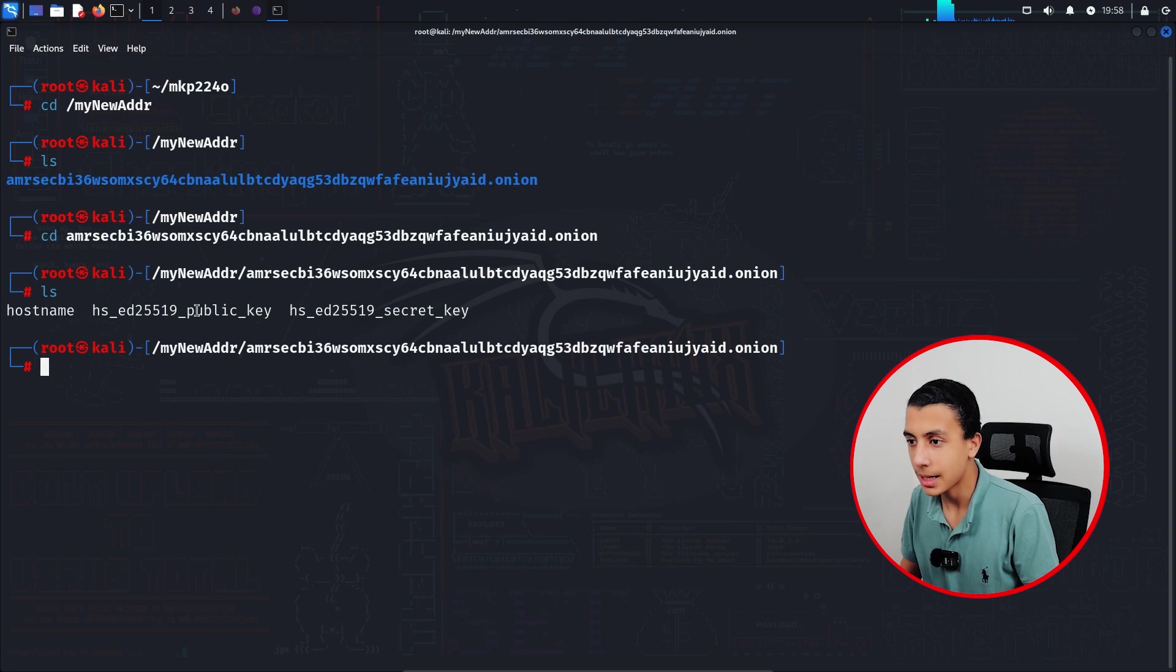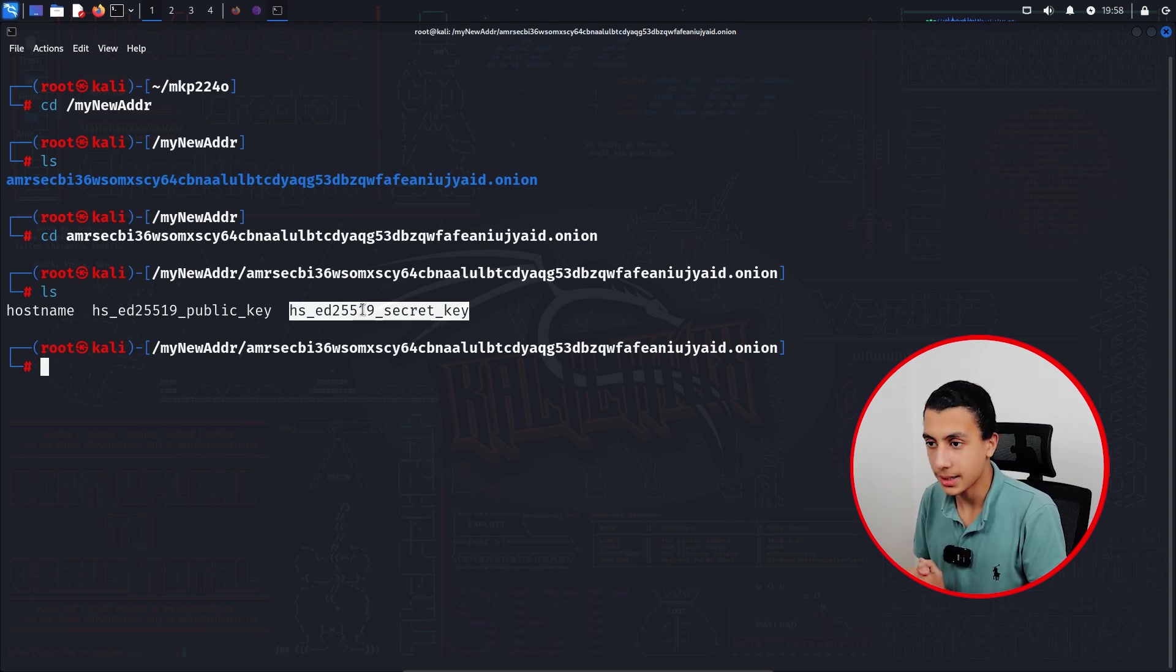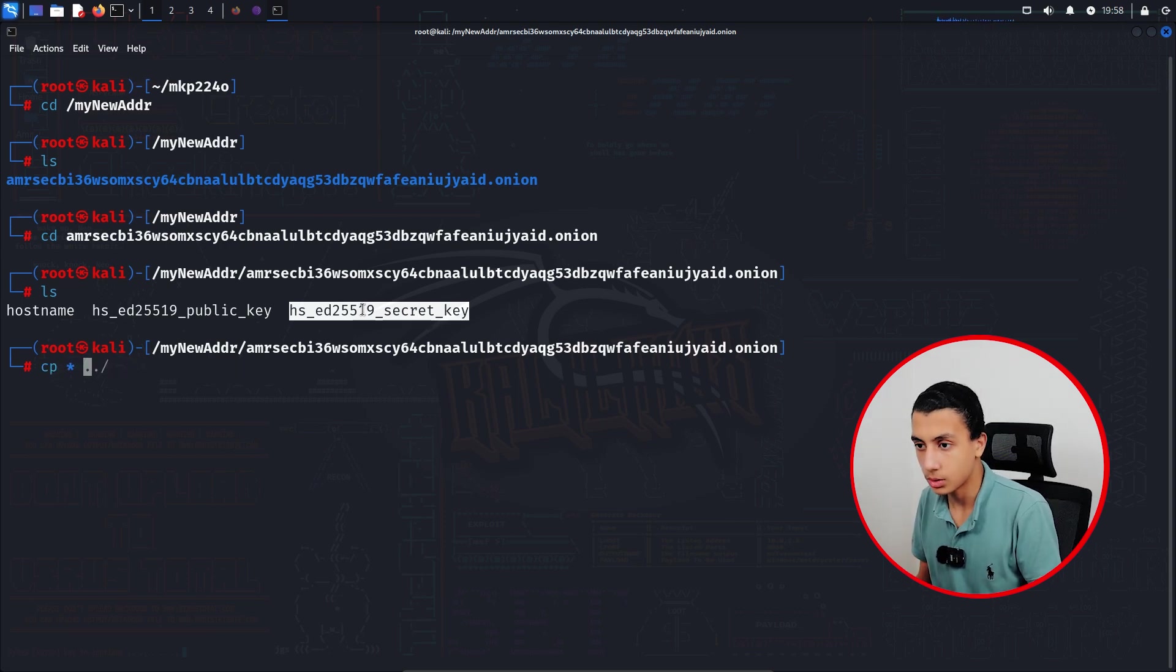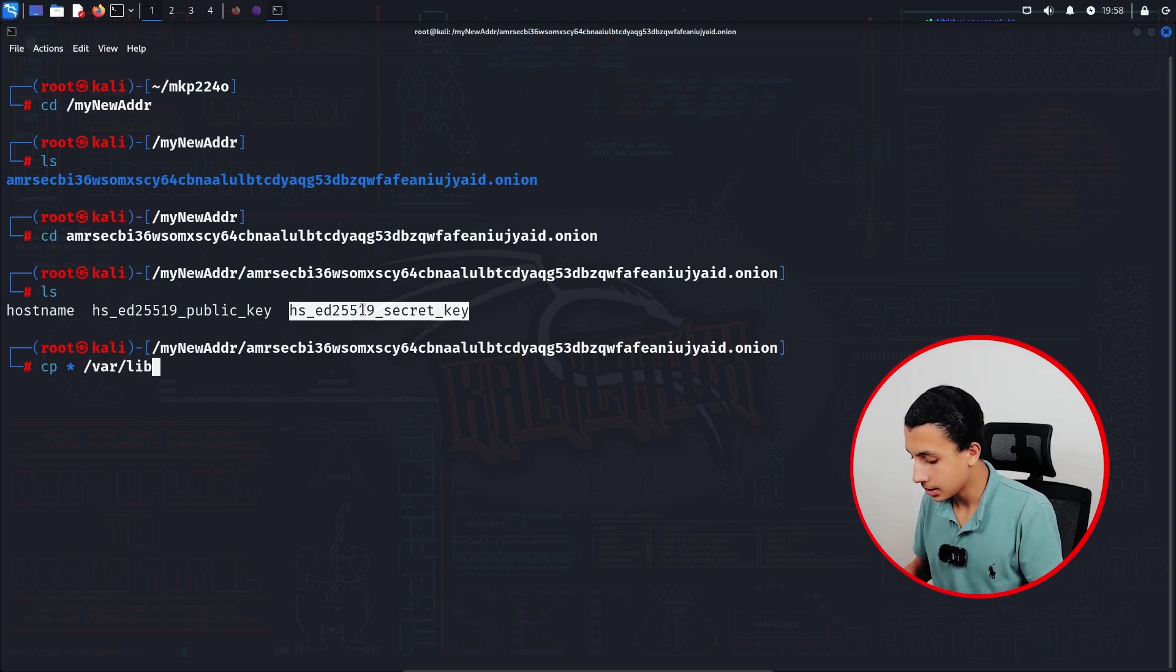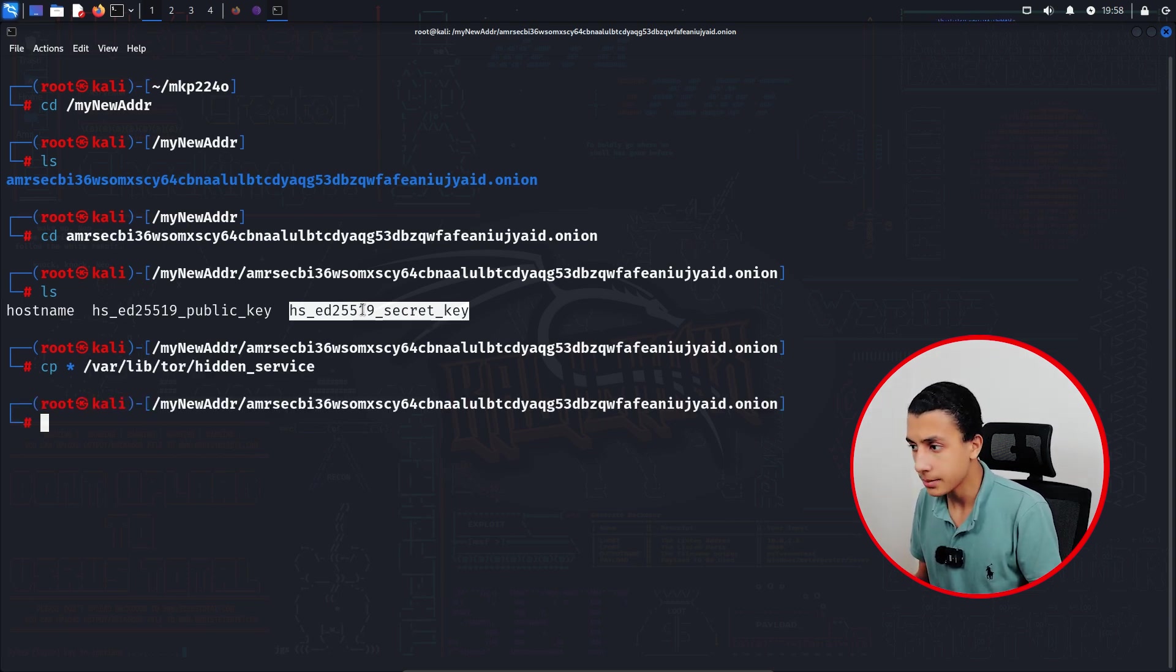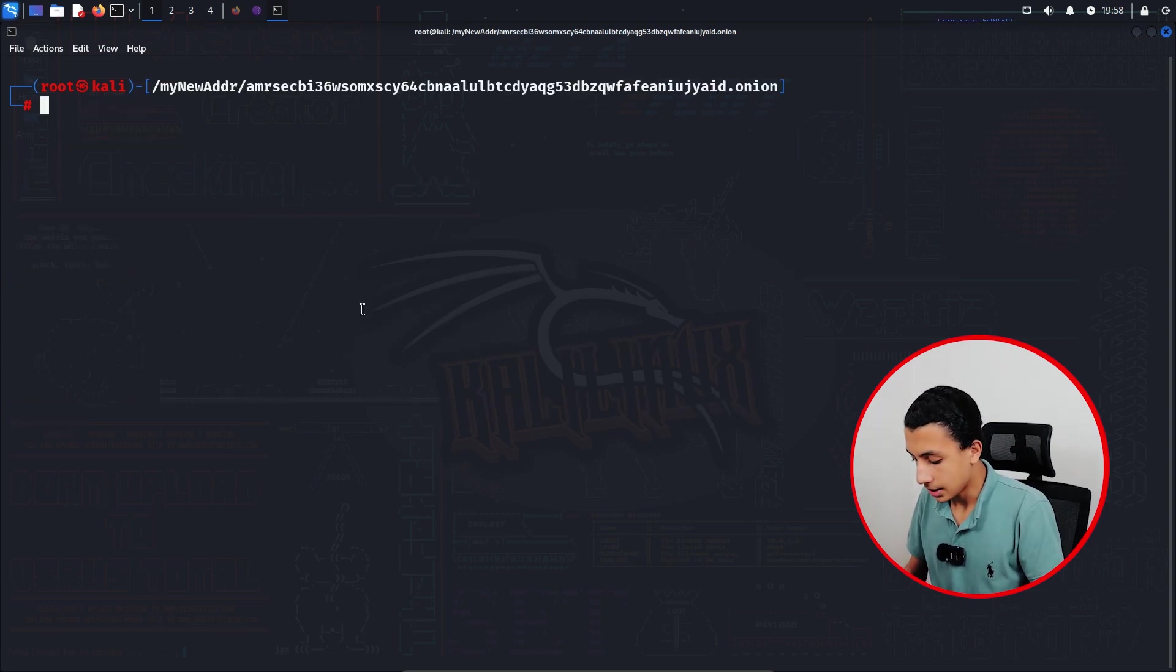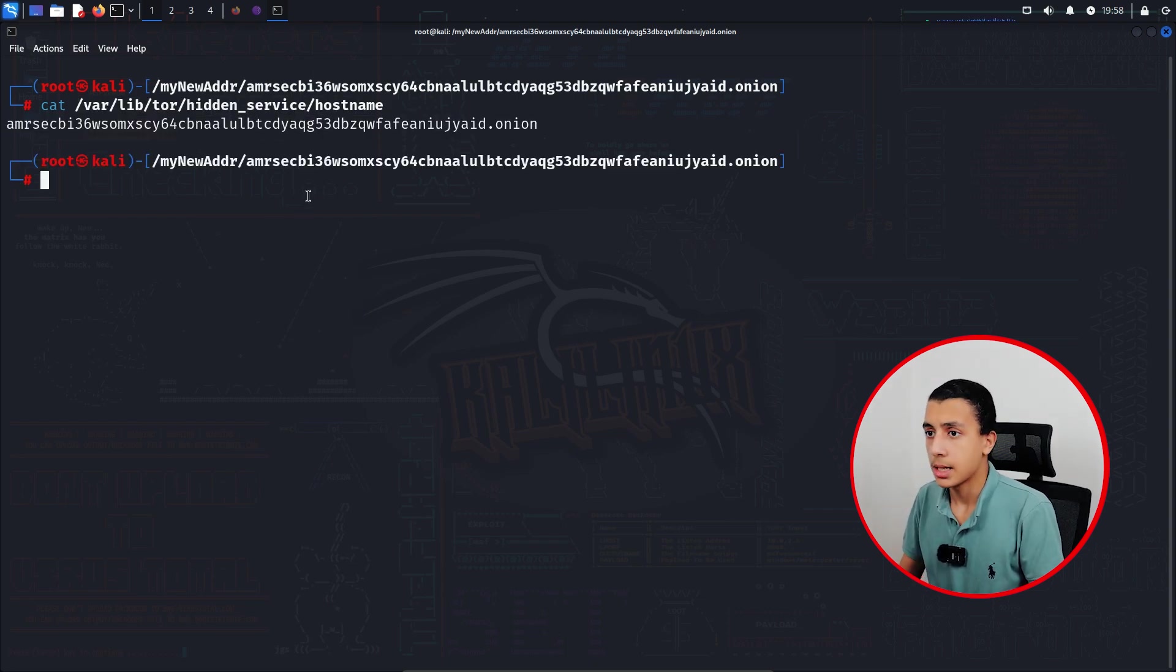I will type cd into it. As you can see, here is my hostname and the public key and the secret key. What we have to do right now is copy these files and replace them with the files in the hidden services directory. So here I will type cp, I want to copy all of them to /var/lib/tor/hidden_service right here. And clear the screen. Right here if I just cat, as you can see here is my new address.